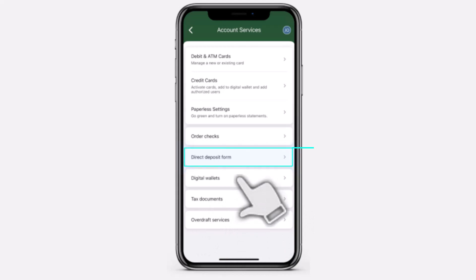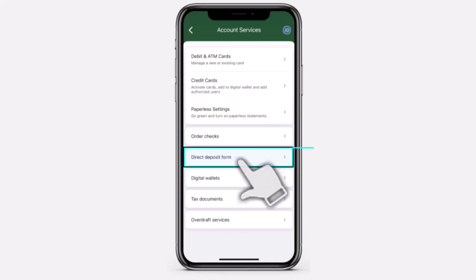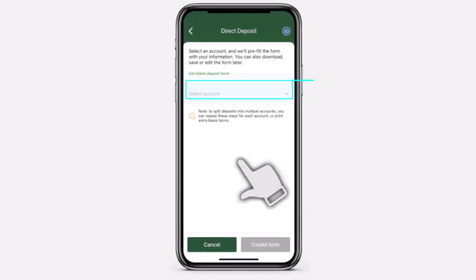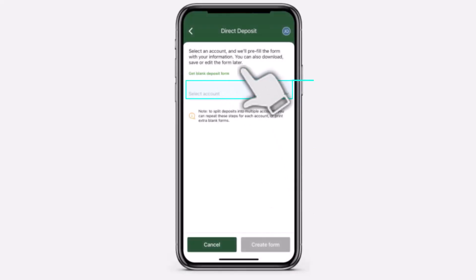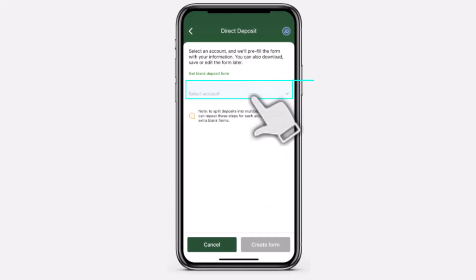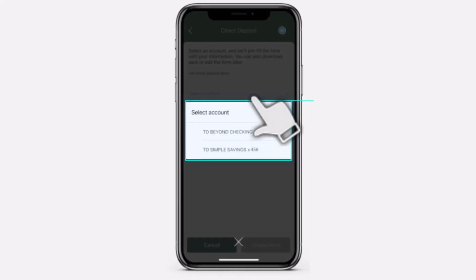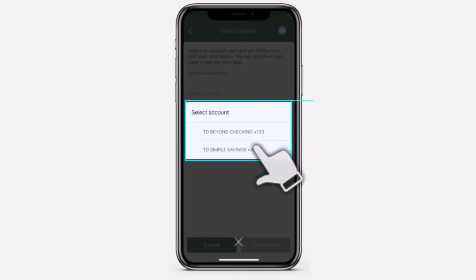There you'll have to simply tap on the option Direct Deposit Form and then choose from which account you'd like to select. In my case, I'll simply choose the TD Beyond Checking account.